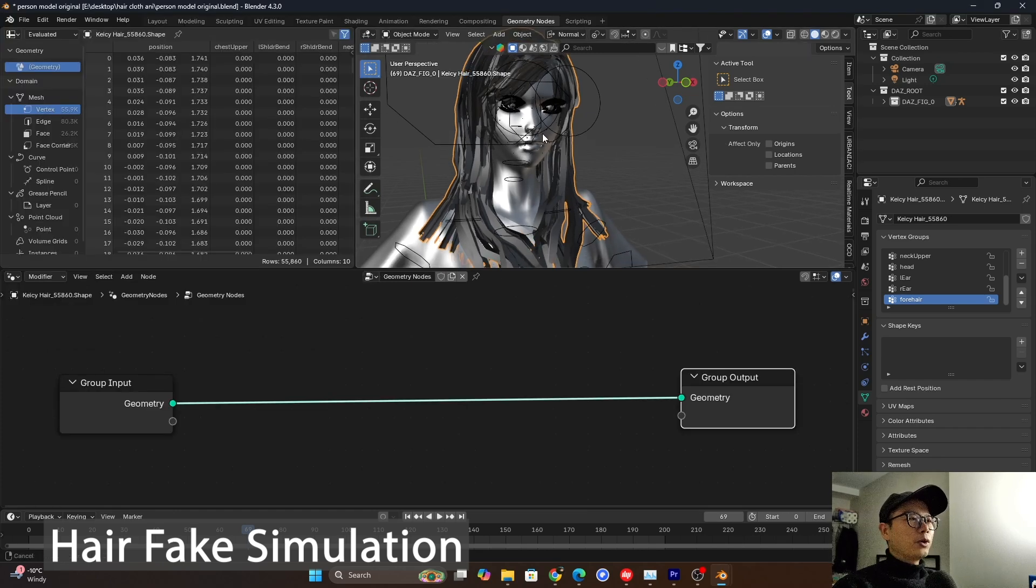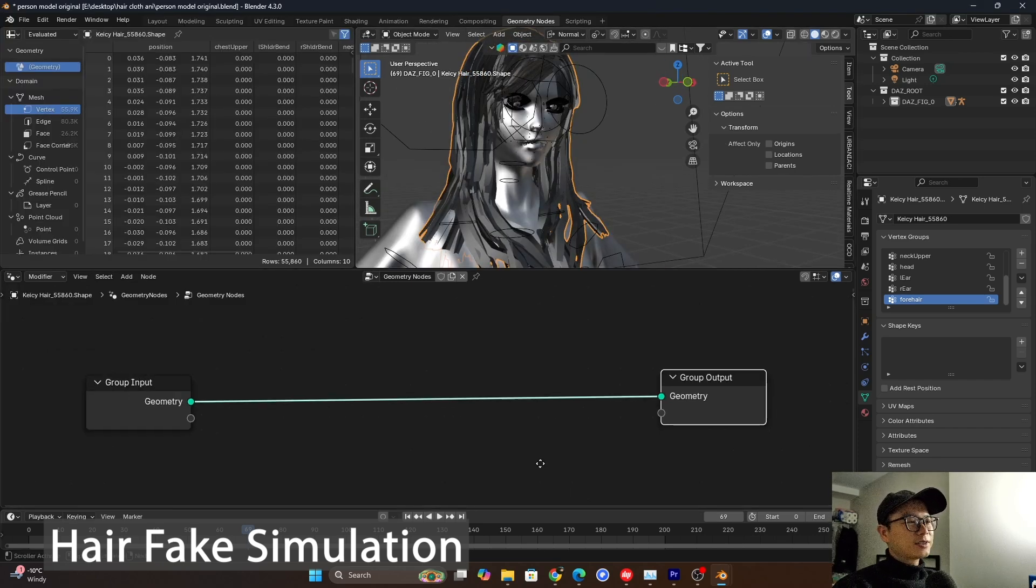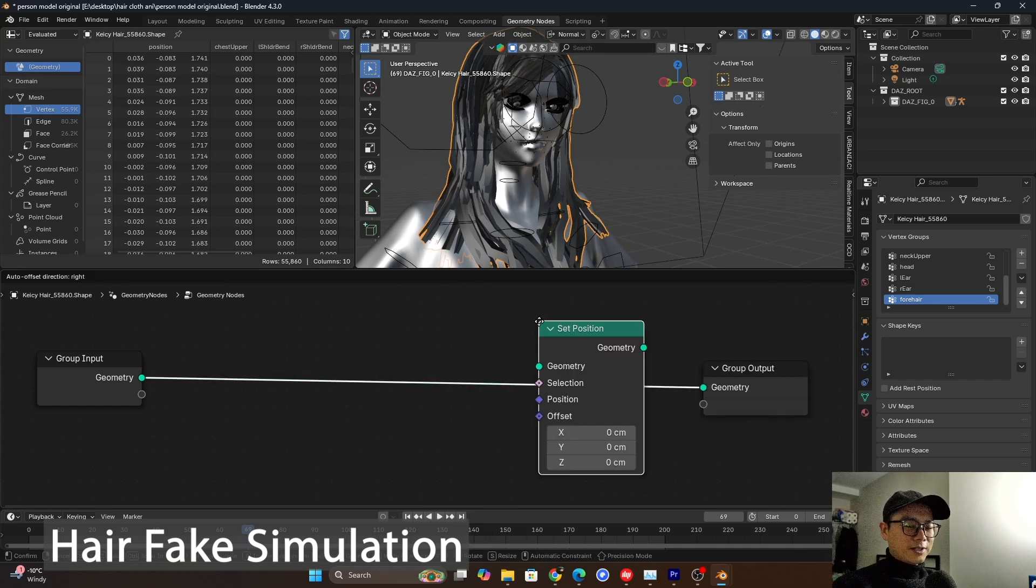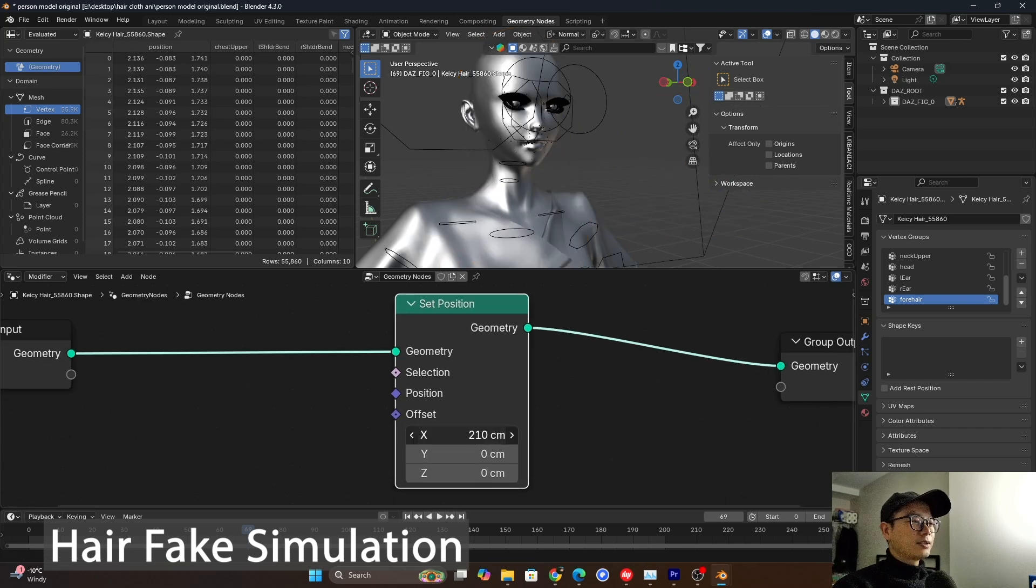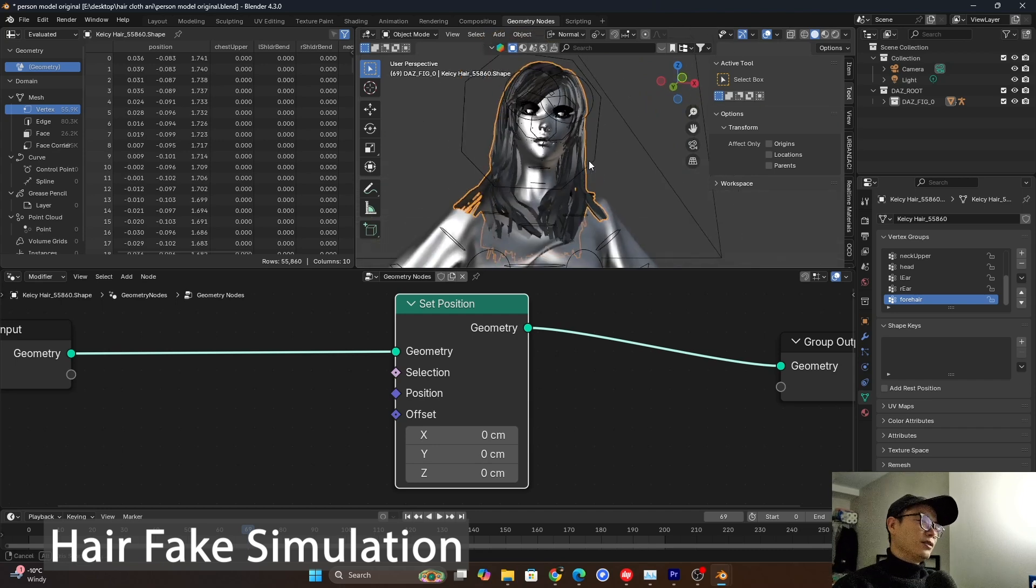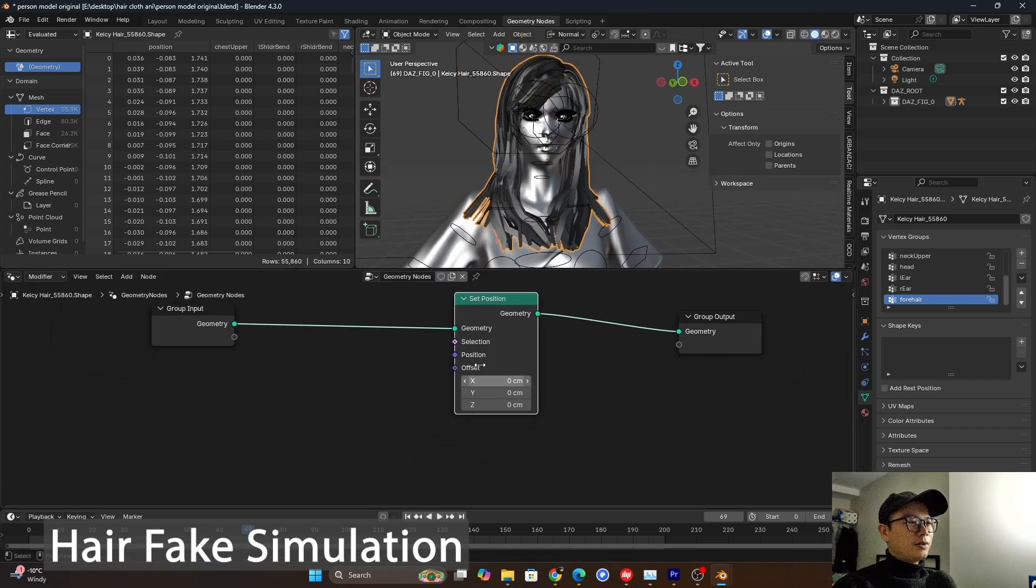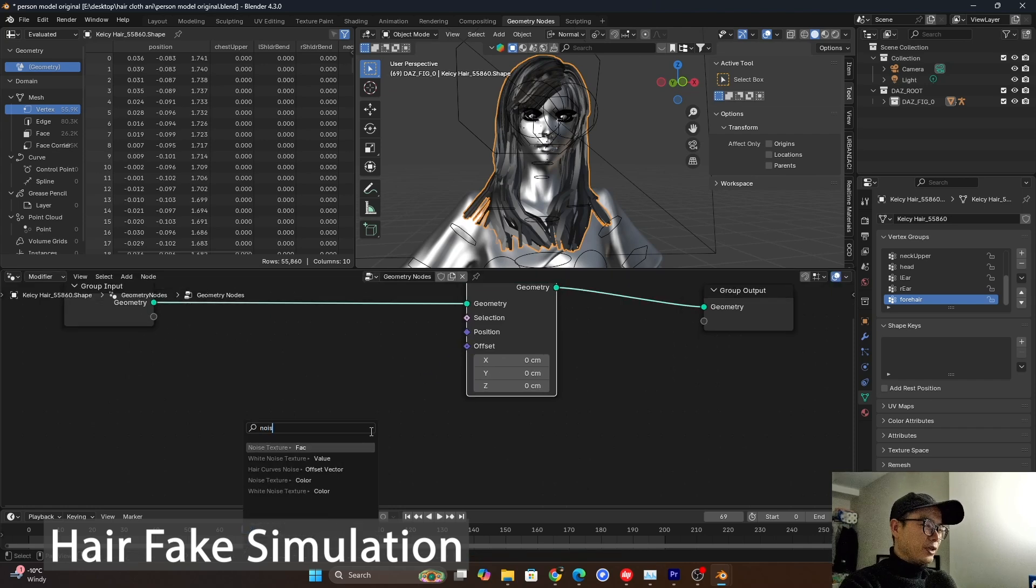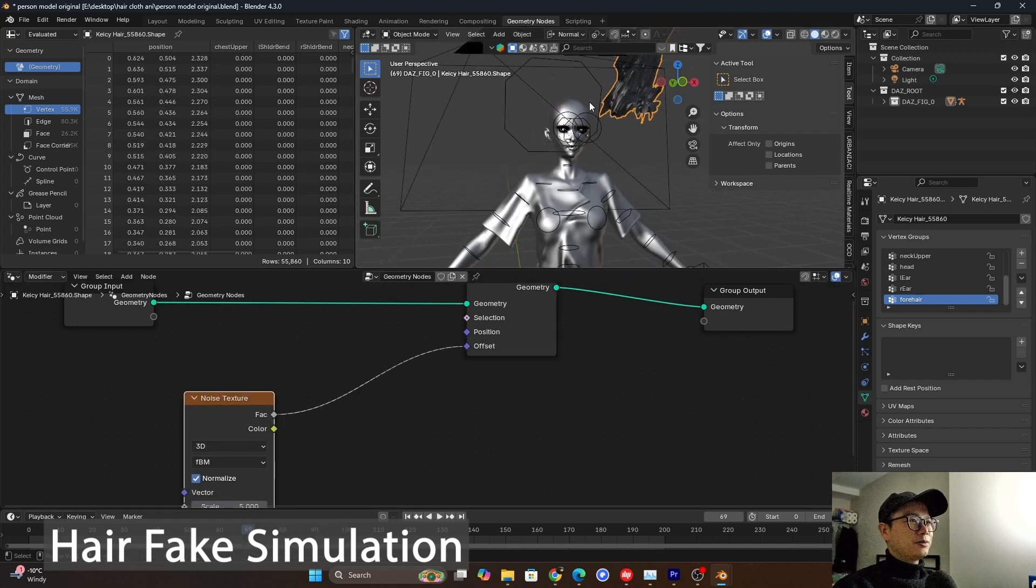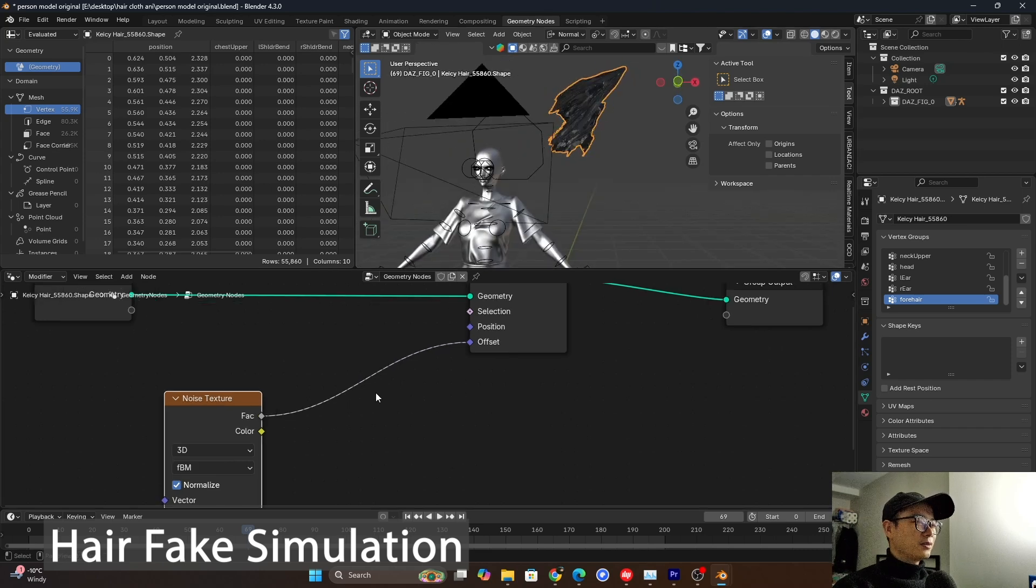So if we want to make the hair move like that, we must have a node. That's set position. So we put it here and we control the offset. It will move all over the object. And the way I use to create the simulation effect is use noise. Use this noise. You can see it's going somewhere. Like it's very weird.